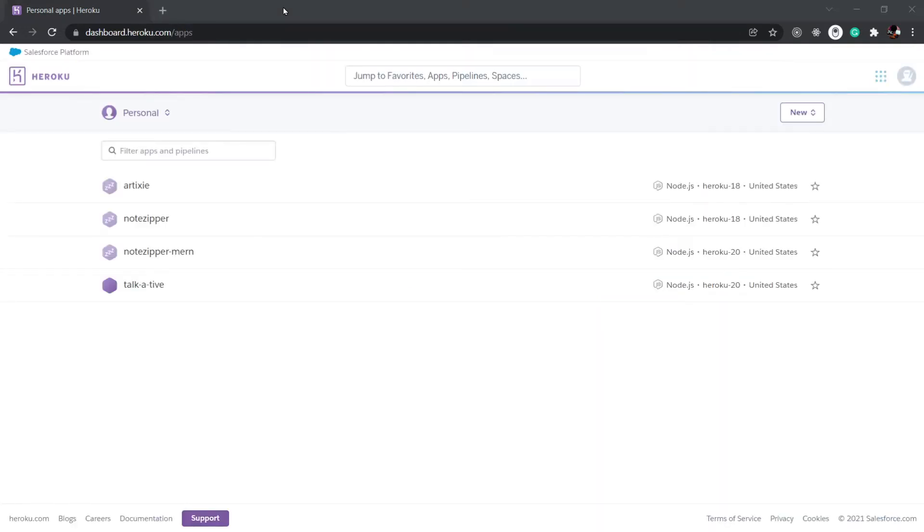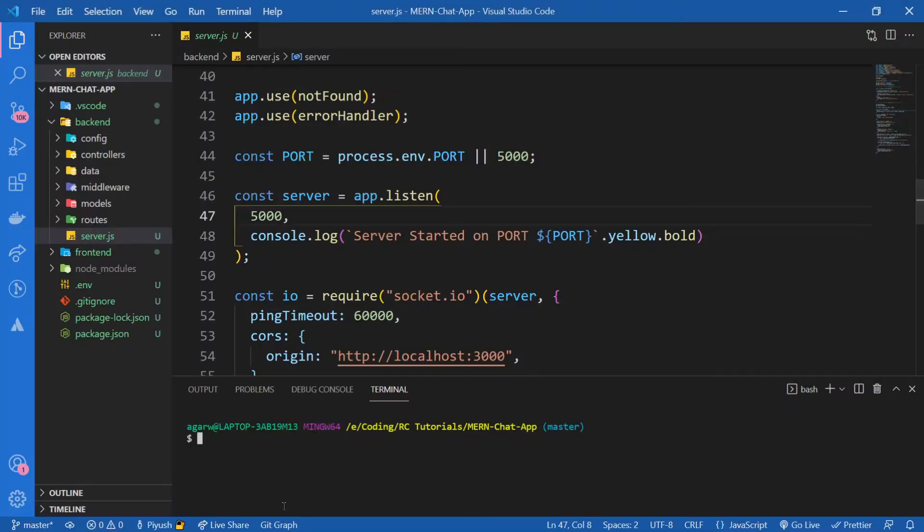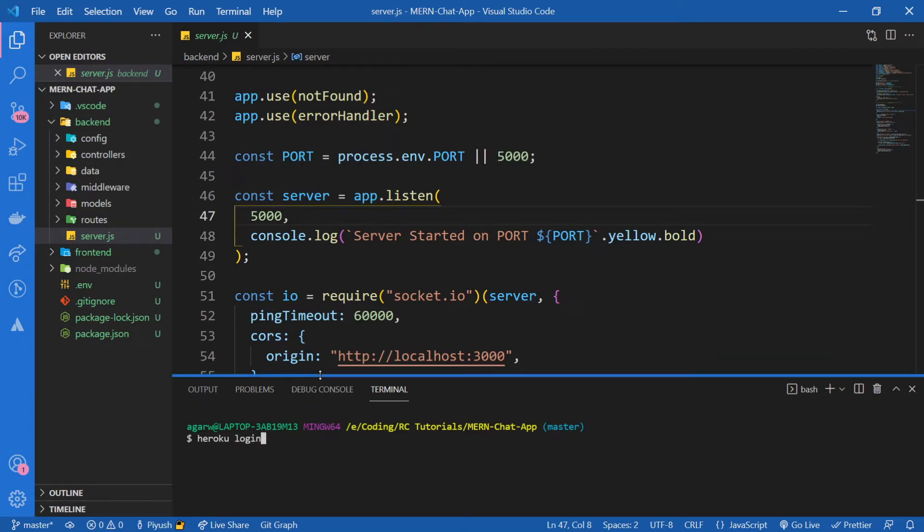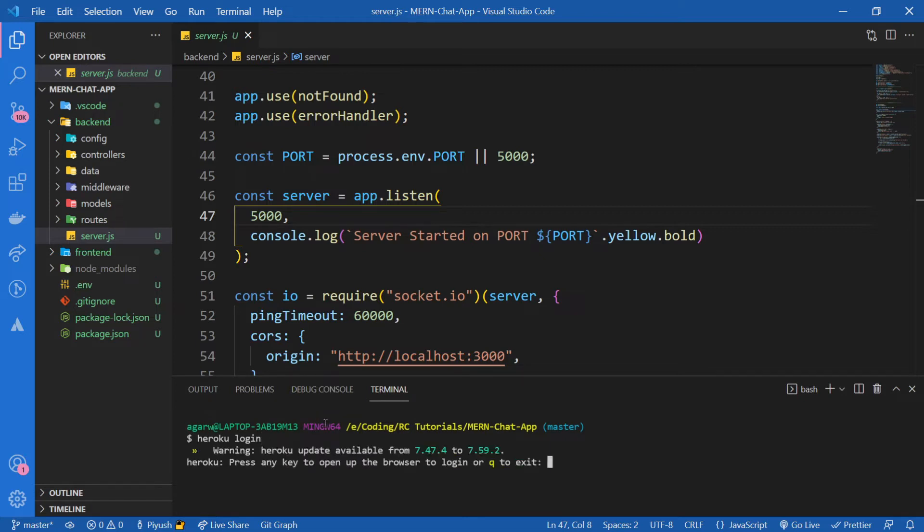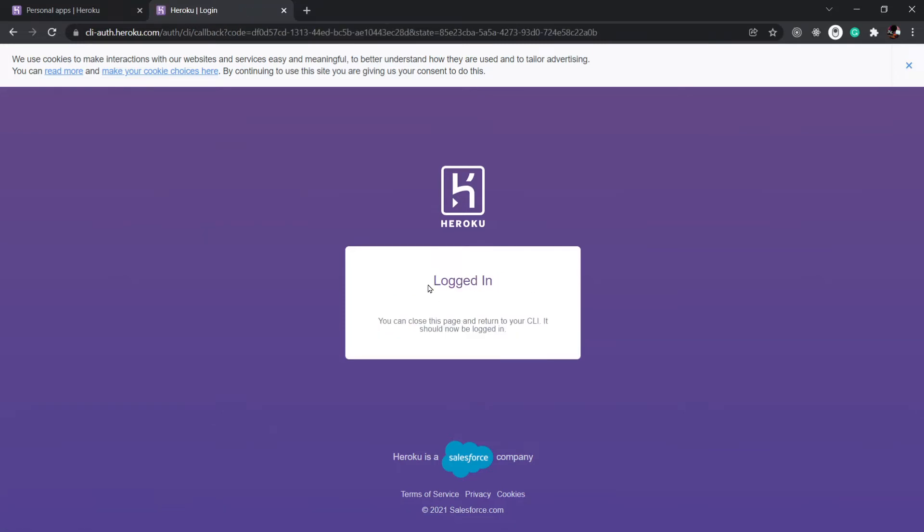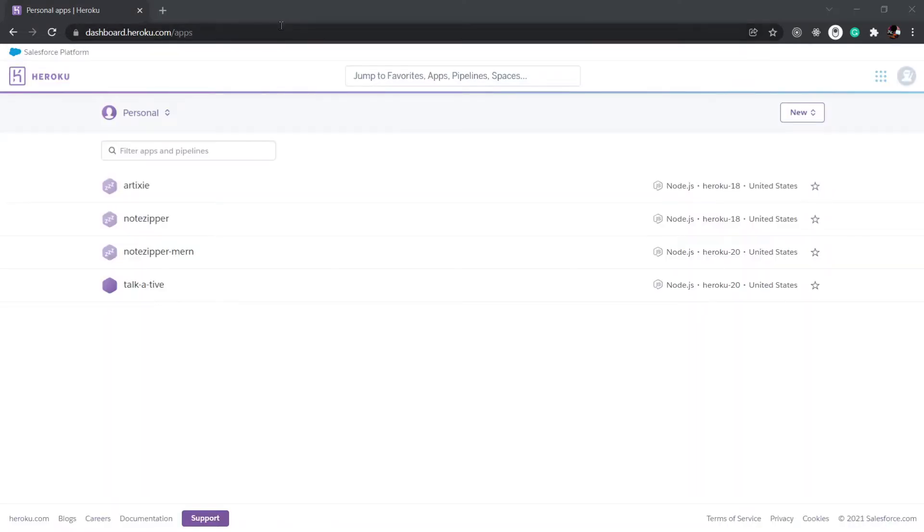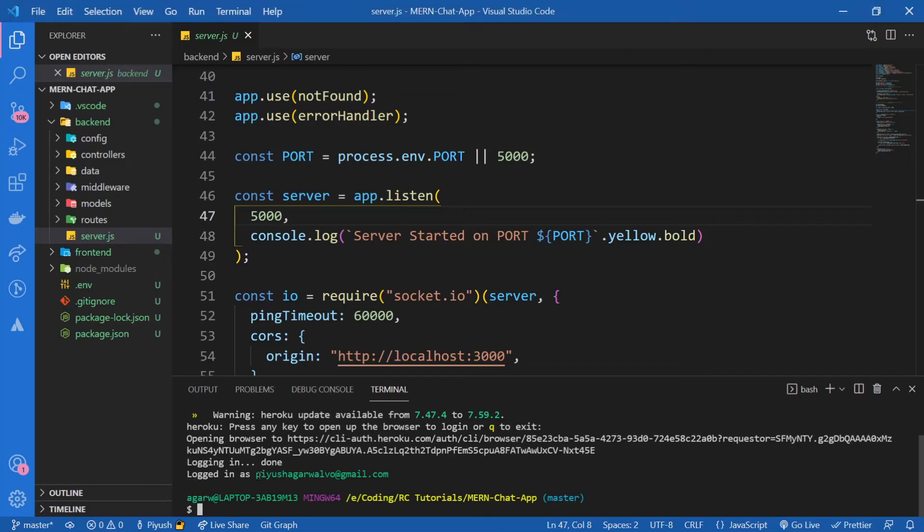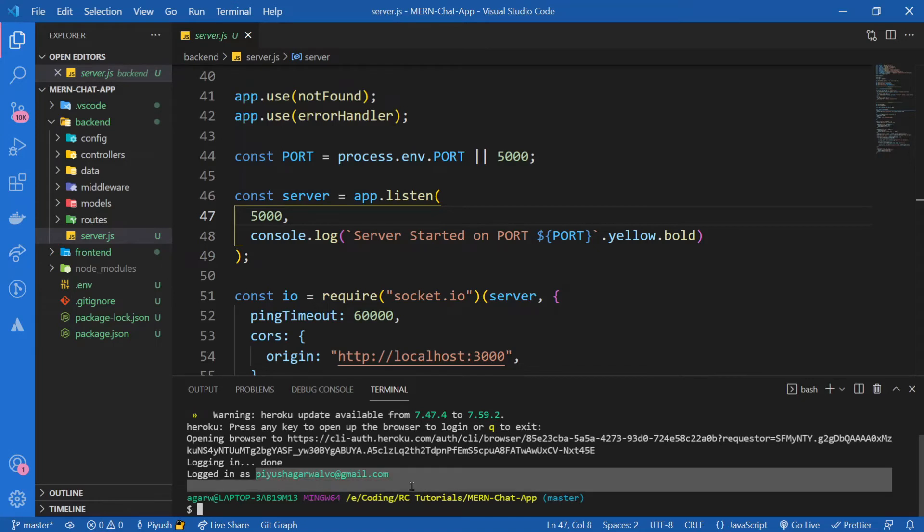I'm going to go back to our code and do heroku login. I would recommend restarting your VS Code real quick so that Heroku installer changes take effect. I'm going to say heroku login and press enter. Press any key, it's going to take us to the browser and make us log in. I'm logged in, so I can close this now. We are logged in.